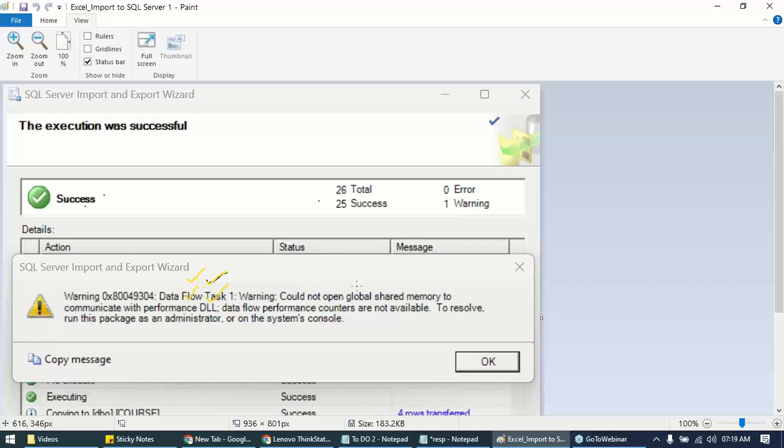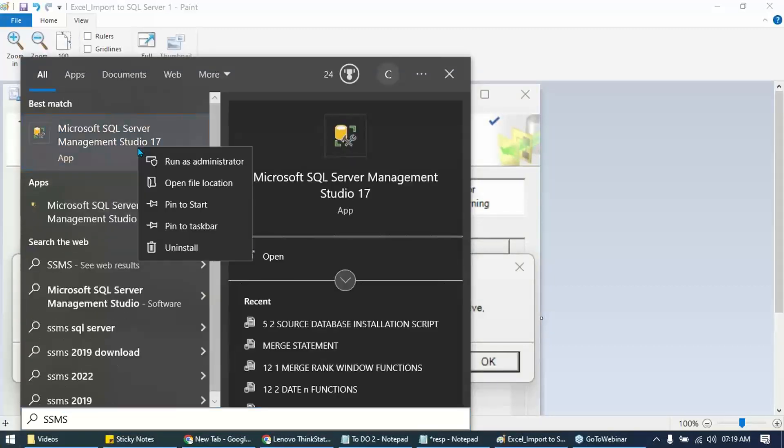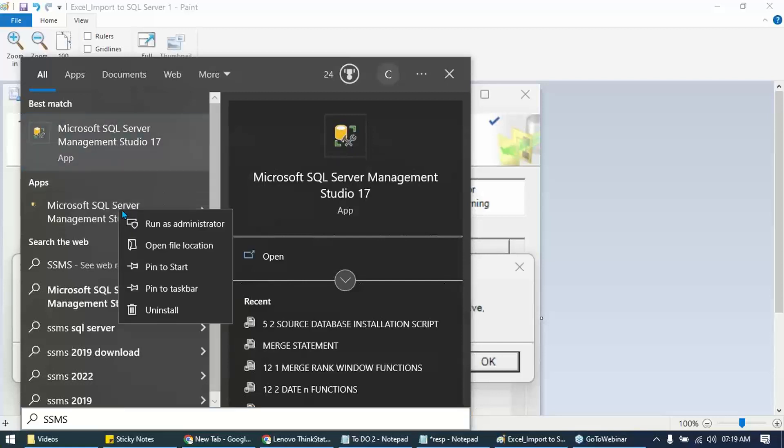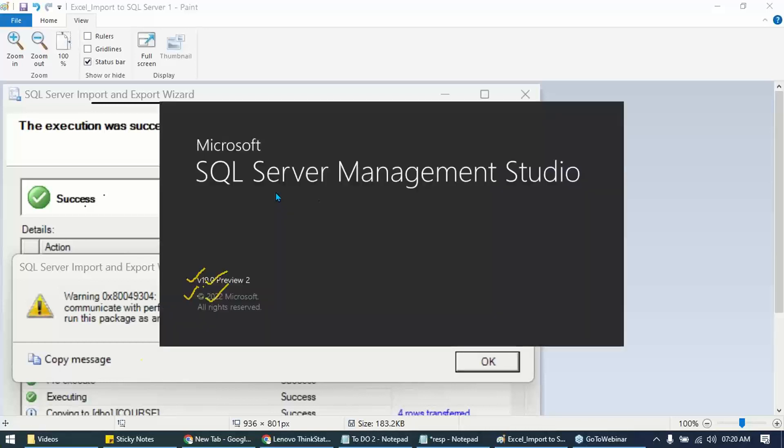But what about the tool? One tool. So four users, four local user memories, but one global shared memory. Now for this import export, it uses something called SSIS, SQL Server Integration Services. That's why, that's why whenever we launch SSMS, make sure we log in as administrator. 2019, 17, anything, run as administrator so that in addition to my local user memory, I have access to global shared memory also and can happily perform import export activities.